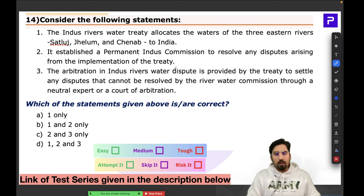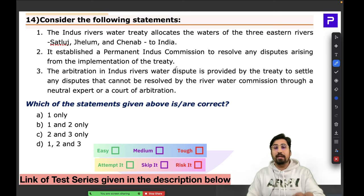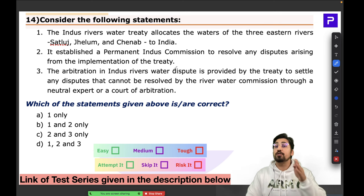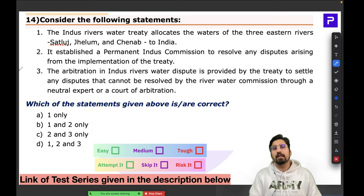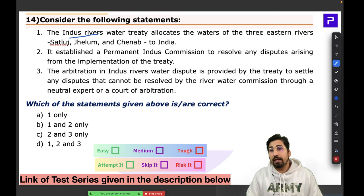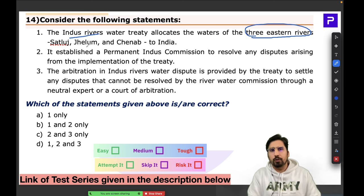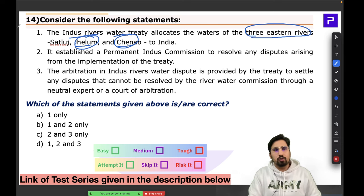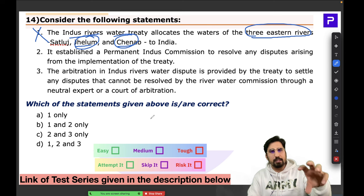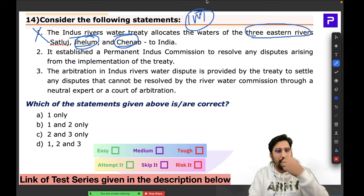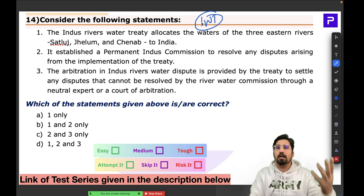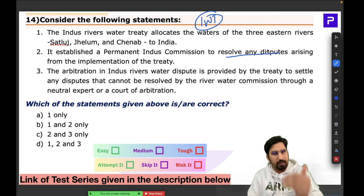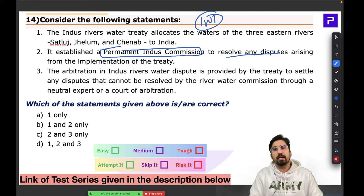The first statement in Question 14 saying Jhelum and Chenab are eastern rivers is geographically wrong — they are western rivers belonging to Pakistan. Recently, the Kishanganga and Ratle dams built by India on these rivers have been contested by Pakistan under this treaty. For resolving disputes under the Indus Water Treaty, there is a Permanent Indus Commission. Any major treaty always has a dispute resolution mechanism — a useful logical clue.